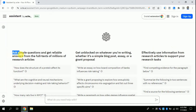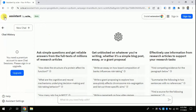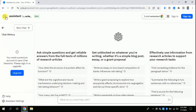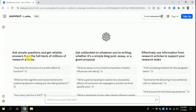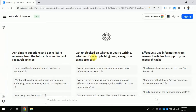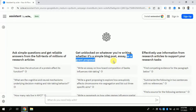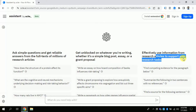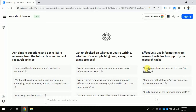Now you can see that we can ask various questions. For instance, we can ask simple questions and get the full text of millions of research articles. Besides, this AI can be used to write simple blog essays and grant proposals. Moreover, this AI can also be used to explain a given paragraph and support it with various literature.